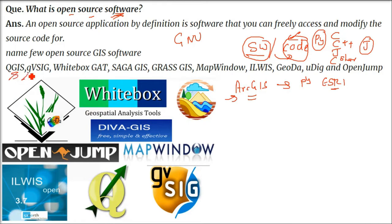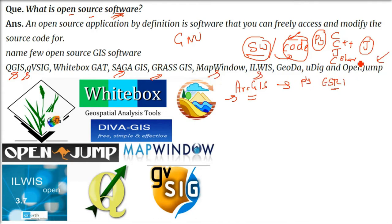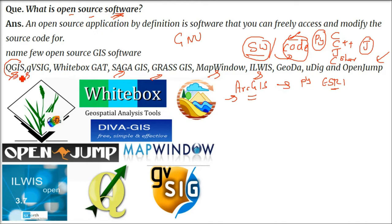...have tried to provide all the functionalities, especially for certain purposes. For a hydrologist, certain software may be better, or for a geologist, certain other software may be better. The basic thing is these are the software available.